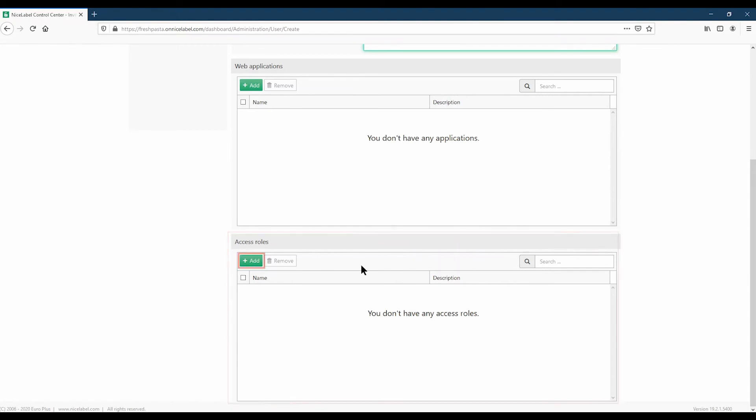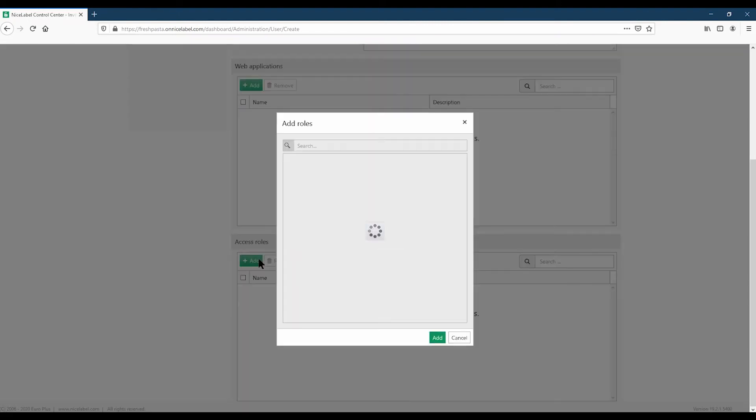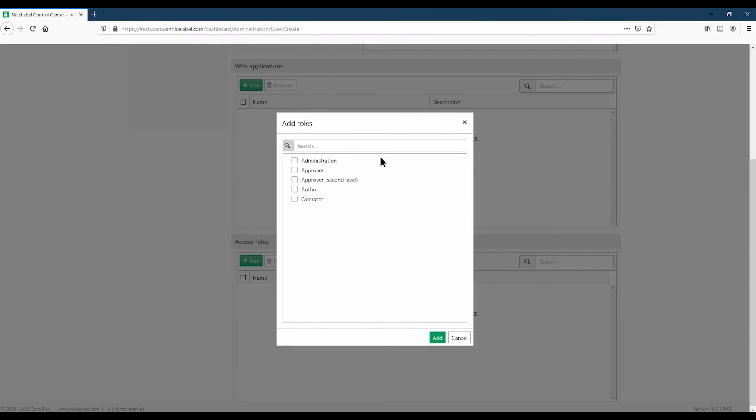Click Add. The Access Roles window opens. Choose which role to give your invited user. Today we'll use our default Access Roles, but you can also configure your own Access Roles with custom privileges. You can learn more about custom Access Roles in a future video. We'll add our new user as an operator and click Add to confirm.